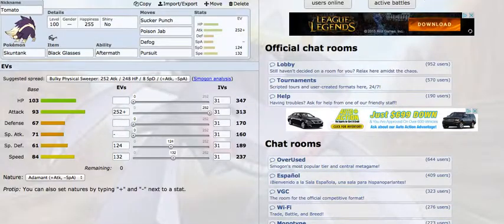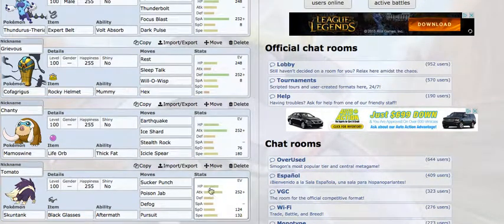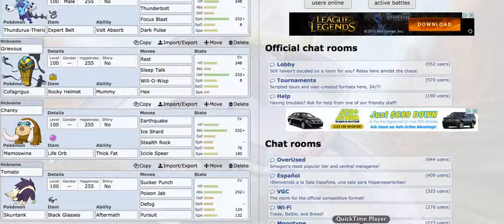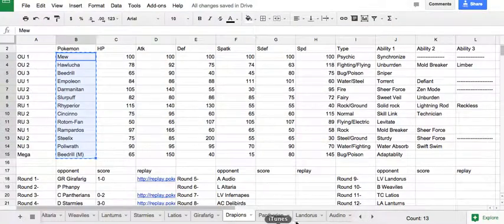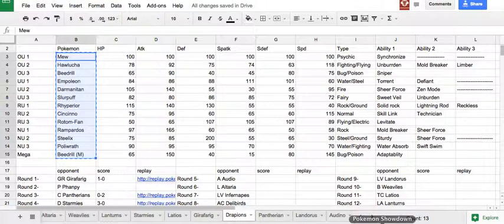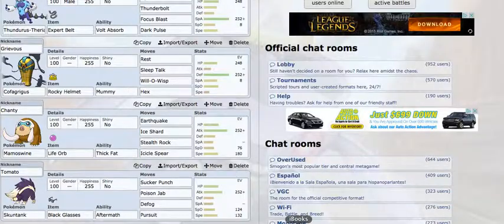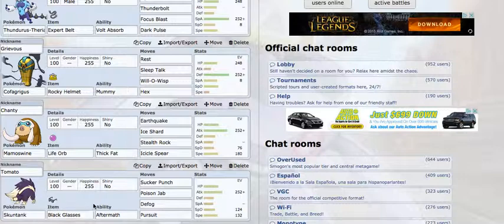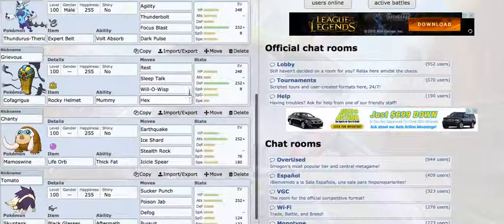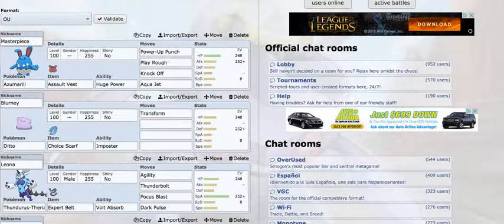And then I've got my Skuntank. It's there to Pursuit the - I can't speak today - the Mew. It can also Defog, which I needed this match. Defog for the match, Pursuit, Sucker Punch with the Black Glasses is going to be hitting everything very hard. I'm hoping this team can pull through. I think it's got a pretty good matchup versus him. See you guys at the battle.